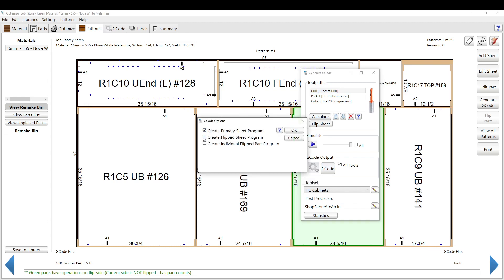So then you click this G-code box, and you can create a flip-side sheet if you want to get into that. There's ways to do flip dowels on the spoil board, and you can flip the sheet over if you have two-sided machining, which is accurate, but it's too much work.